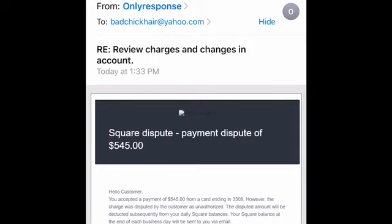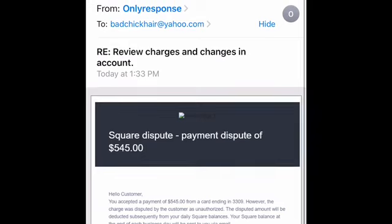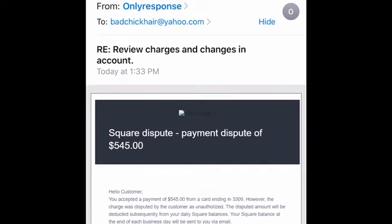Hey there, welcome back to my channel. My name is Brittany Bundles and today we're going to be talking about phishing or fraudulent or spammy type of emails. The reason I want to create this video is because a lot of people that follow me do have businesses or are interested in starting businesses soon.